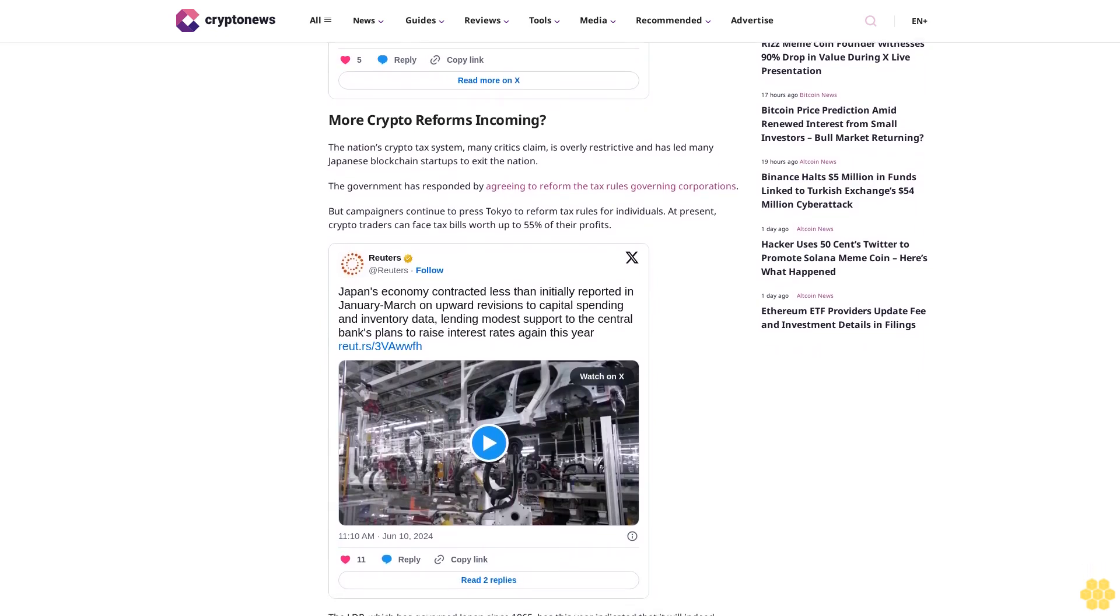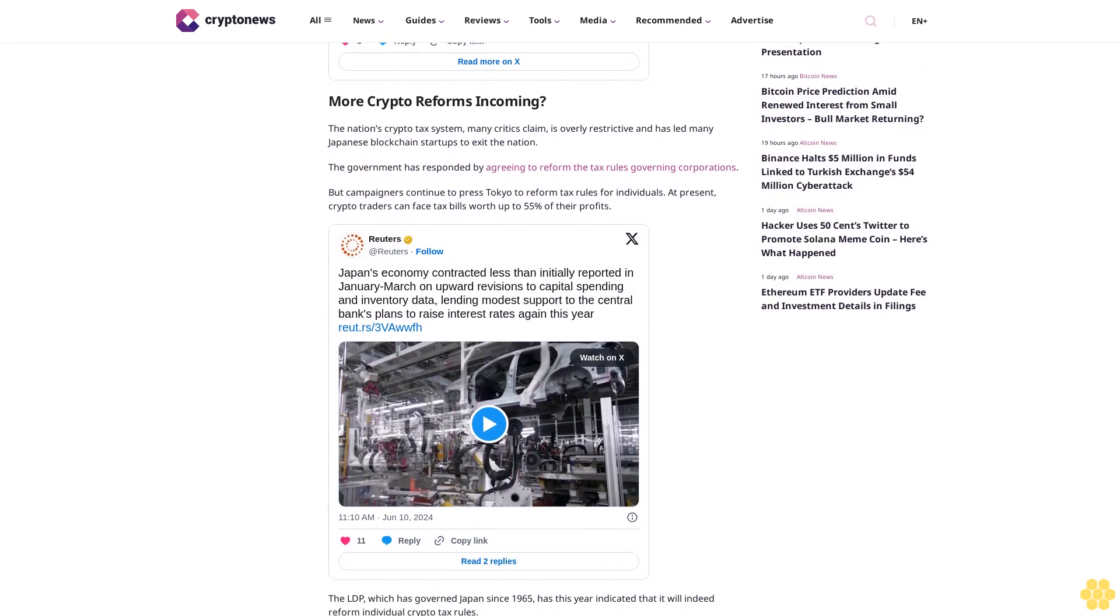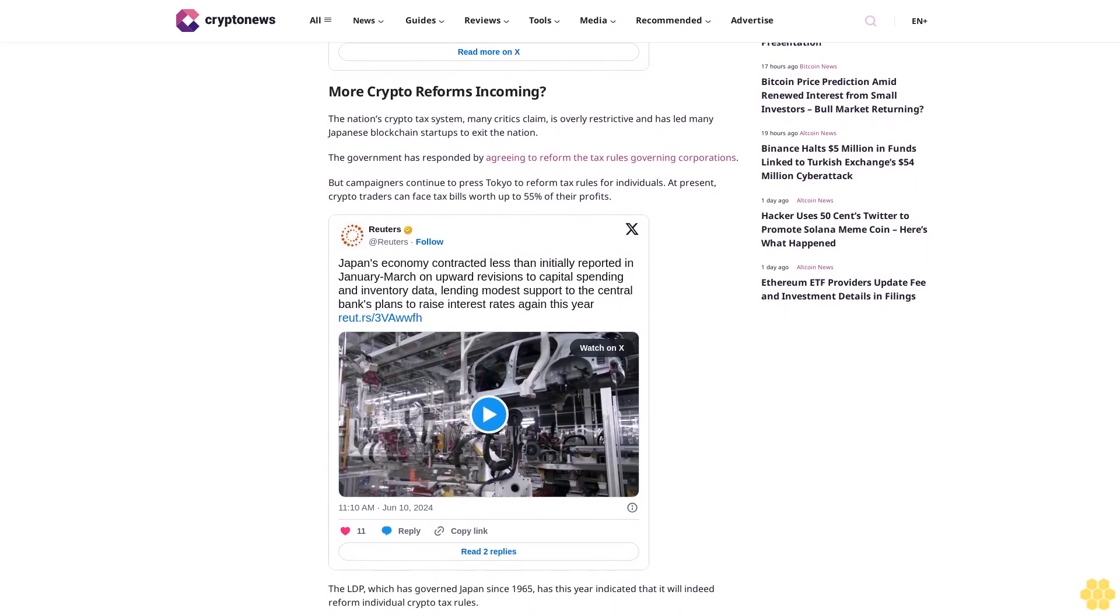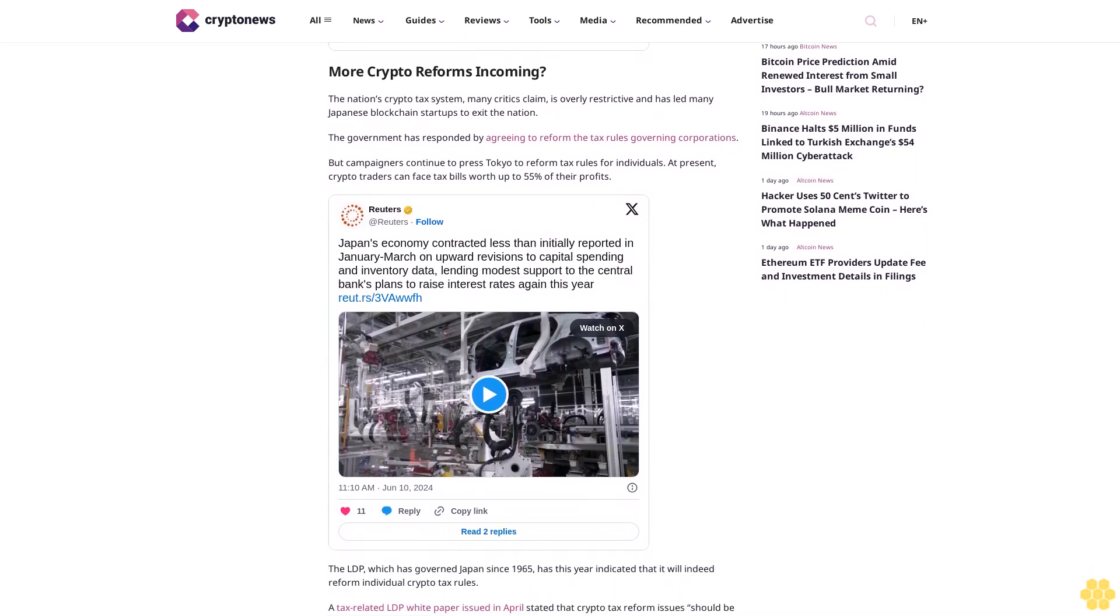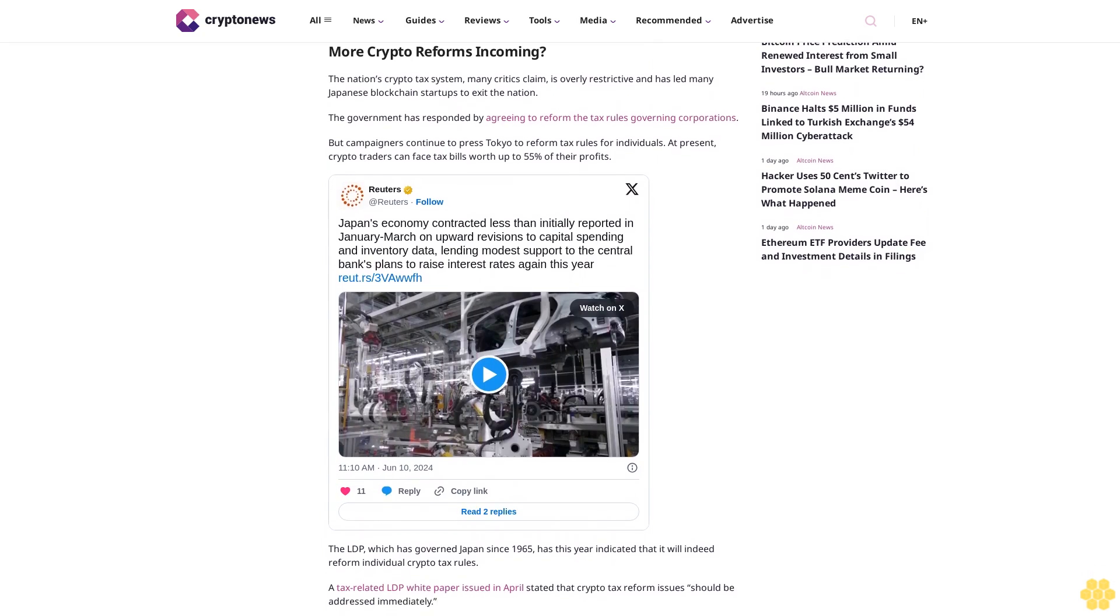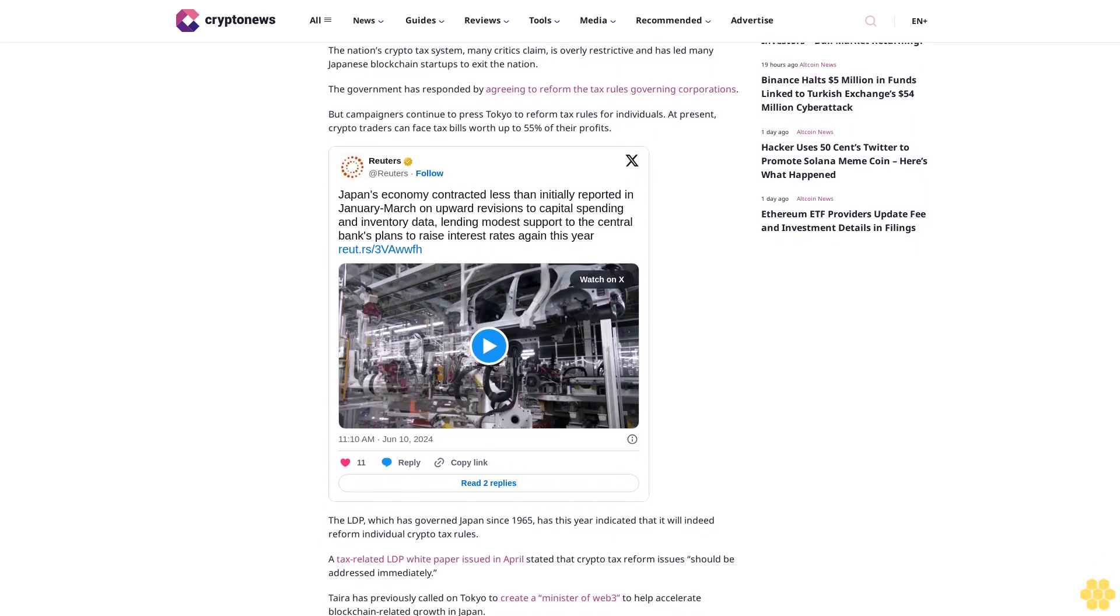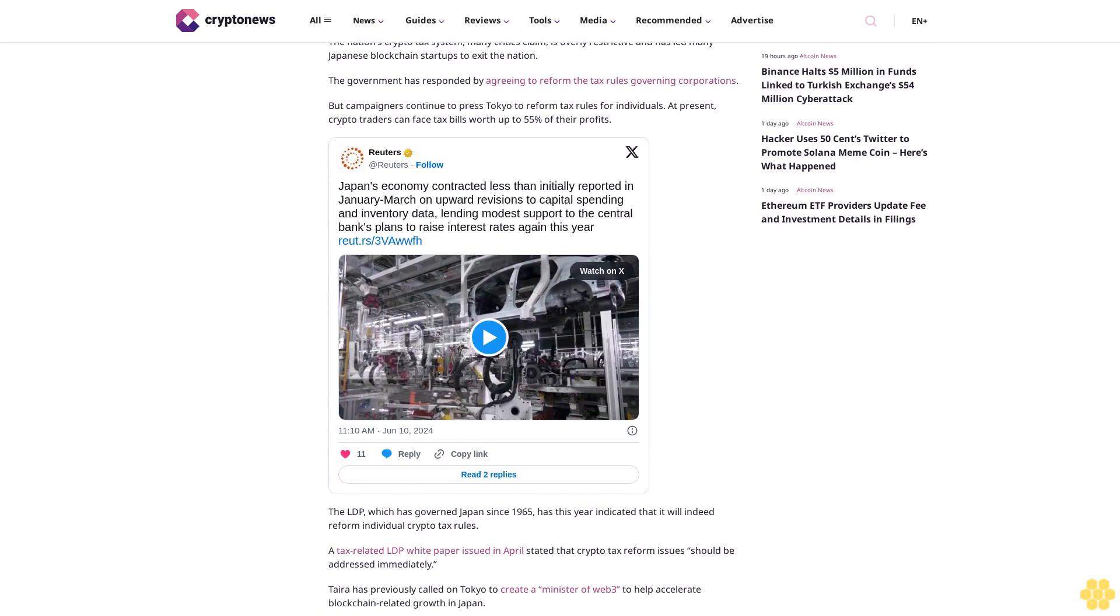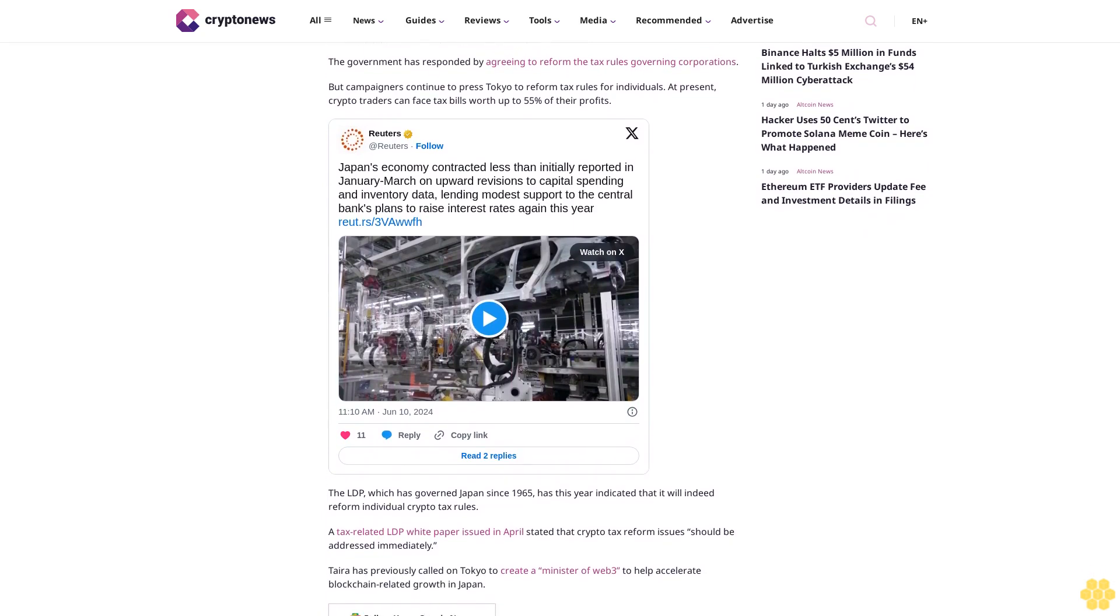A tax-related LDP white paper issued in April stated that crypto tax reform issues should be addressed immediately. Tara has previously called on Tokyo to create a minister of Web3 to help accelerate blockchain-related growth in Japan.